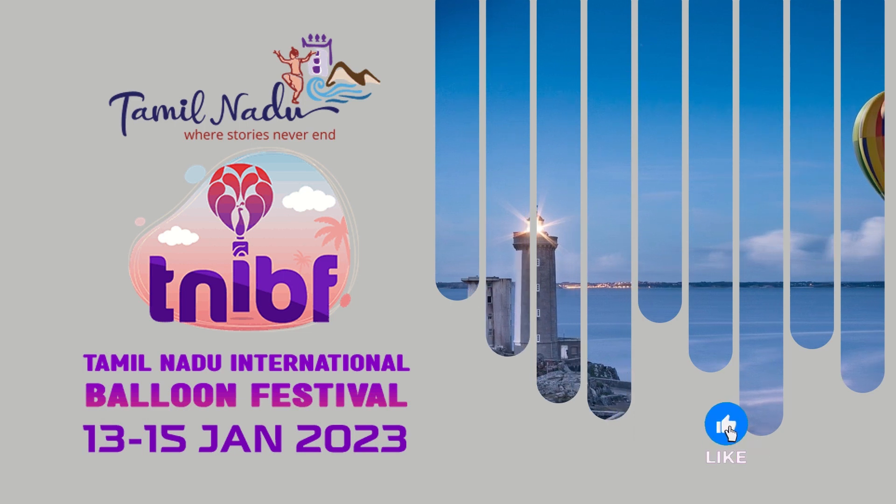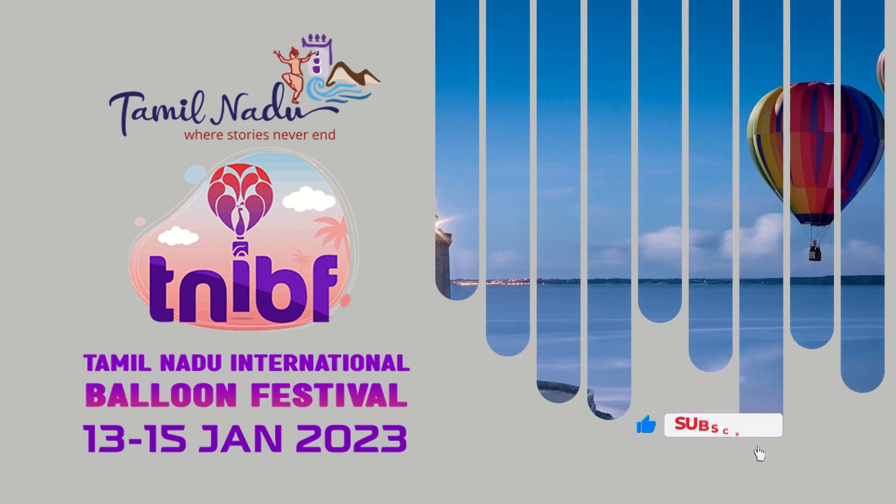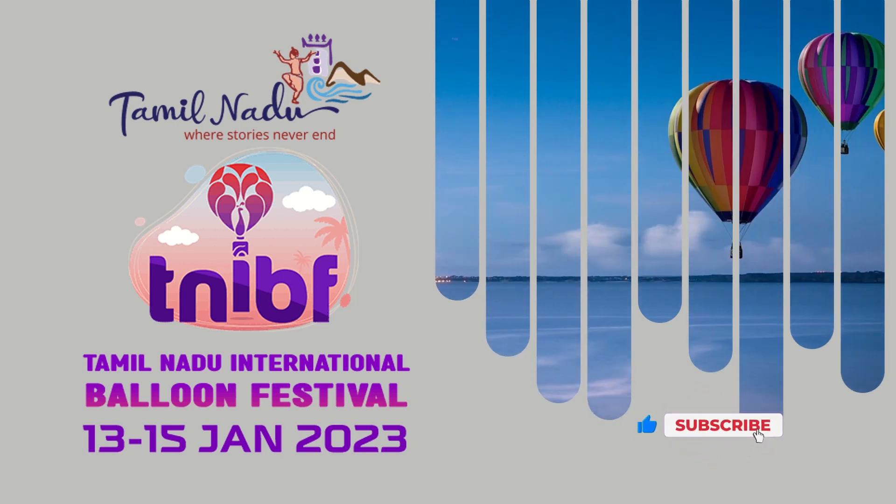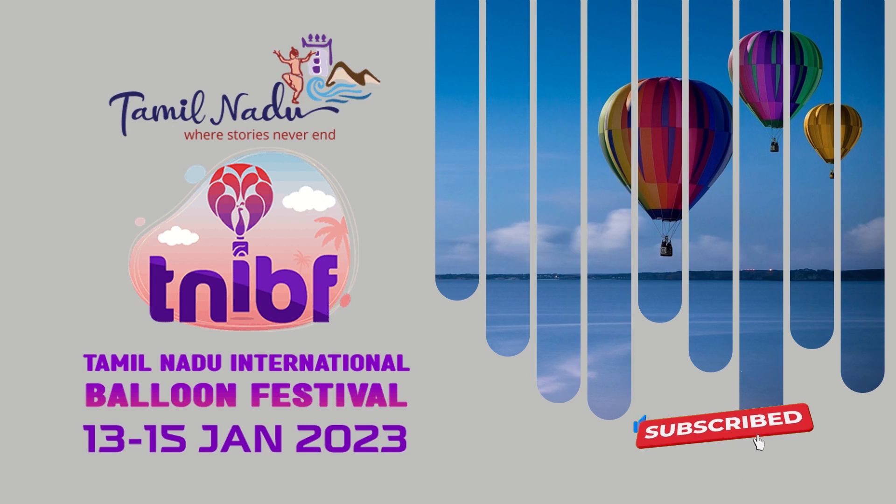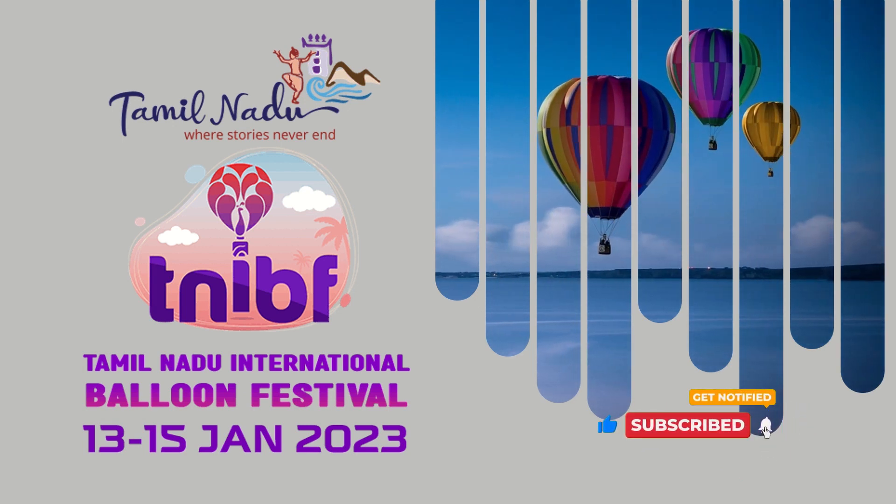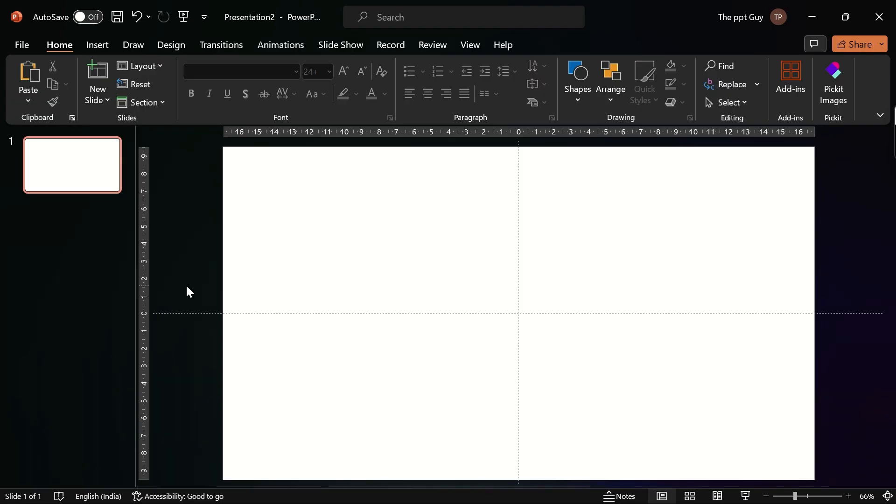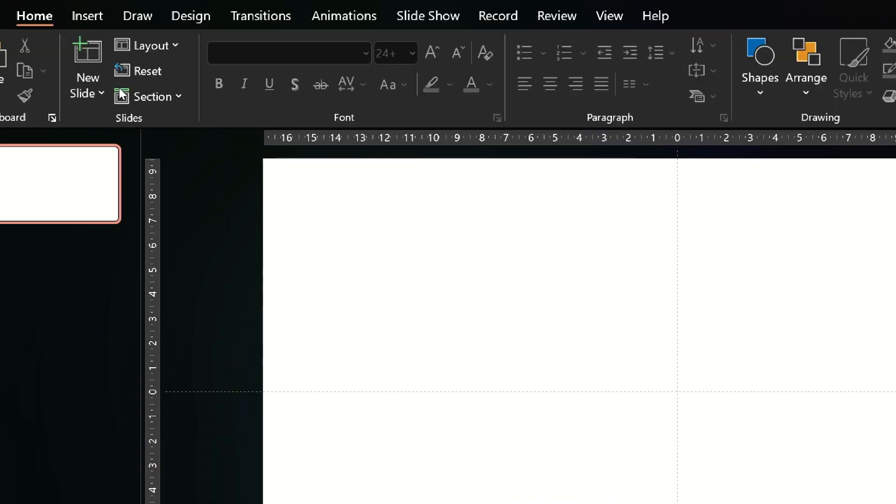A warm welcome from the PPT guy. In today's tutorial we'll create an animated PowerPoint cover slide. If you are here looking for PowerPoint design inspiration, you are in for a treat. Continue watching the tutorial.